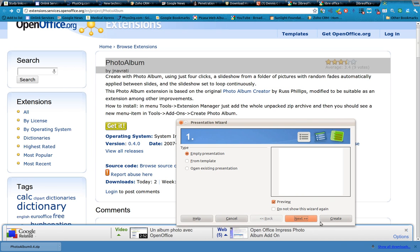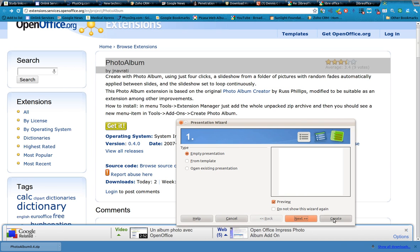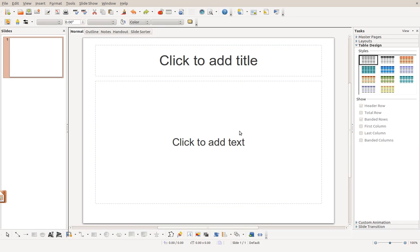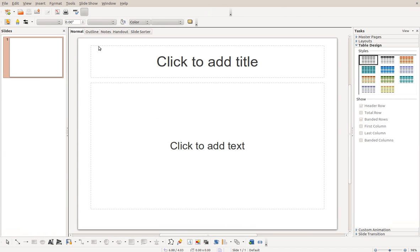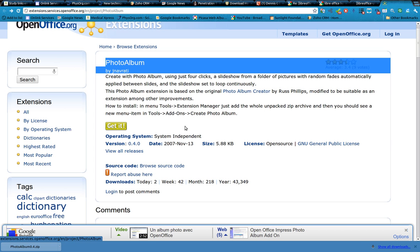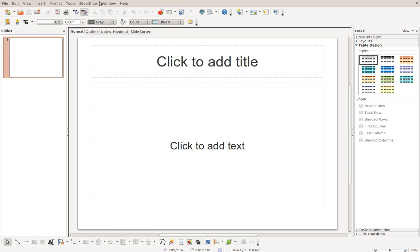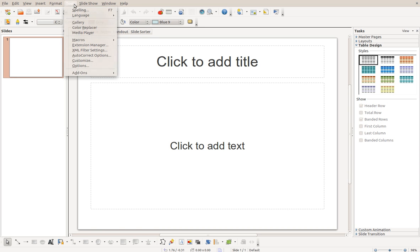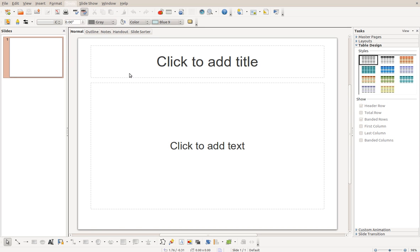Let's go ahead and create. There it is. And now let's refer back to our Tools Add-ons Create Photo Album. So Tools Add-ons Create Photo Album.